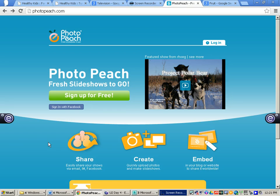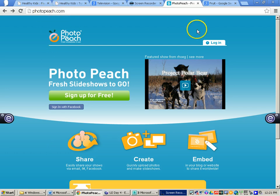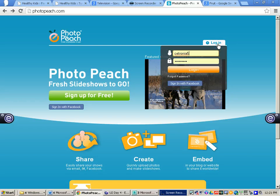The first thing you will need to do is sign up for a PhotoPeach account. This is a completely free account. Once you have done that, go to PhotoPeach.com and click where it says login. Type in your username and password and then click login.